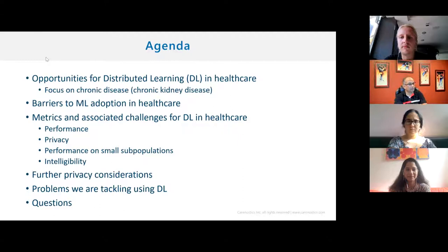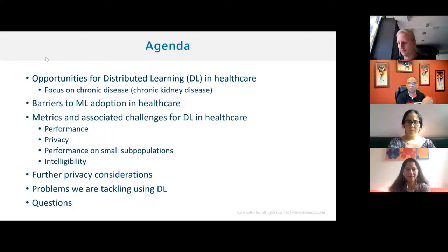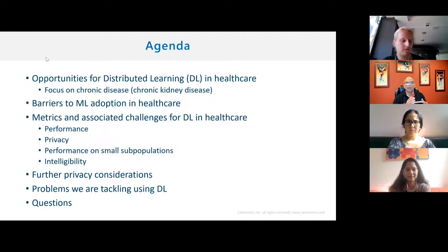I'm going to focus specifically on the barrier that relates to distributed learning, and talk about what are the metrics we need to consider when we talk about doing distributed learning, some kind of differential privacy. I'm now leading a startup focused on using machine learning, AI, and electronic health data to tackle chronic disease and address disparities in healthcare.